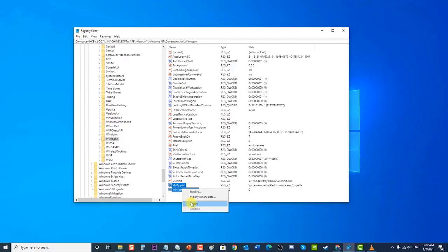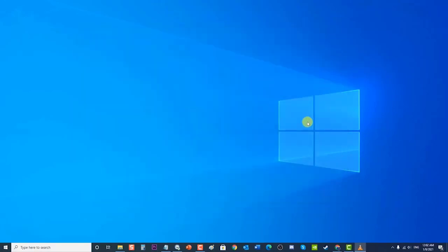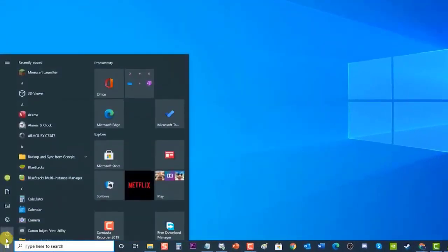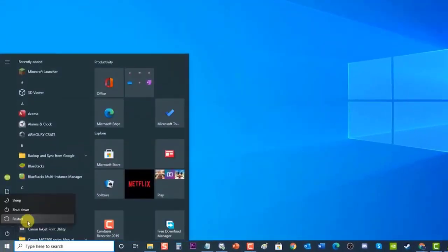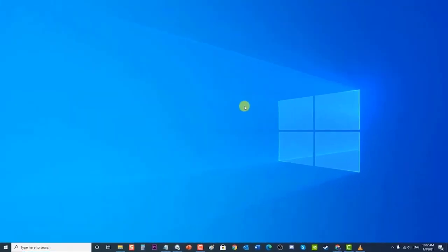Then exit Registry Editor. Next, restart your PC. After the computer completely reboots, check if Windows Script Host errors still occur.